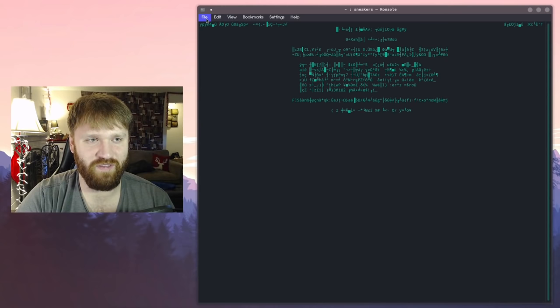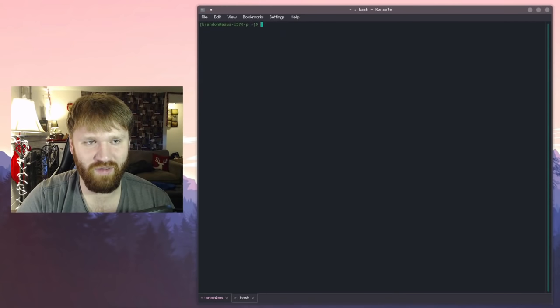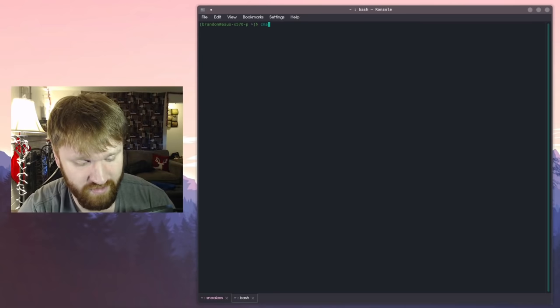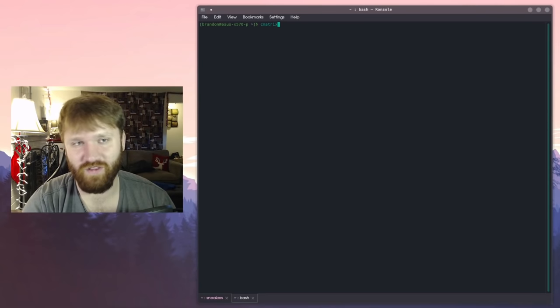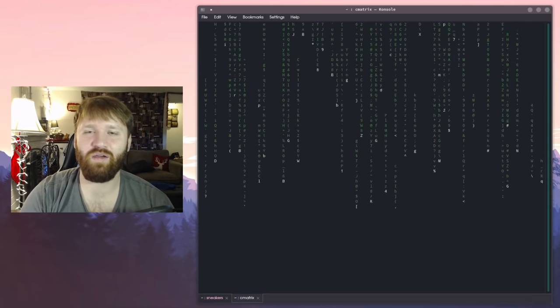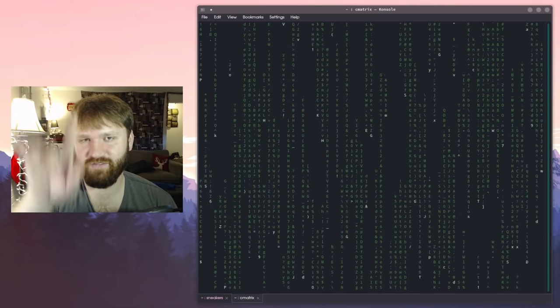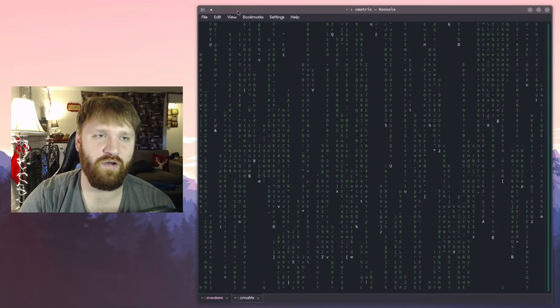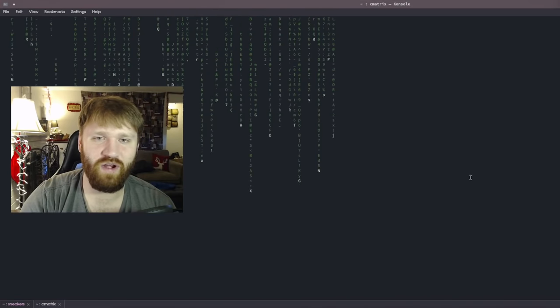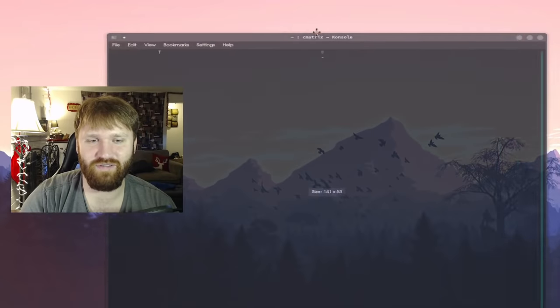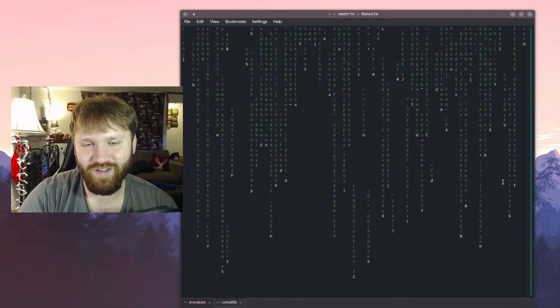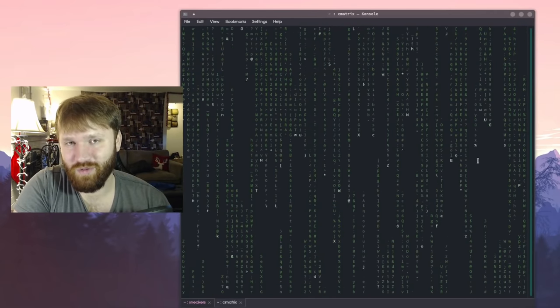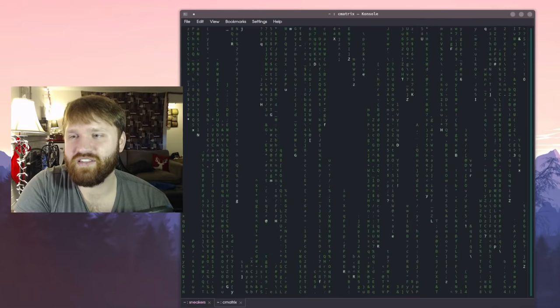Let's open a new tab here. Another thing is called cmatrix. If you go ahead and install this and type this in the terminal, it will do the classic text falling down matrix effect. Then you could go ahead and full screen that, do whatever you want to do and it just looks cool.